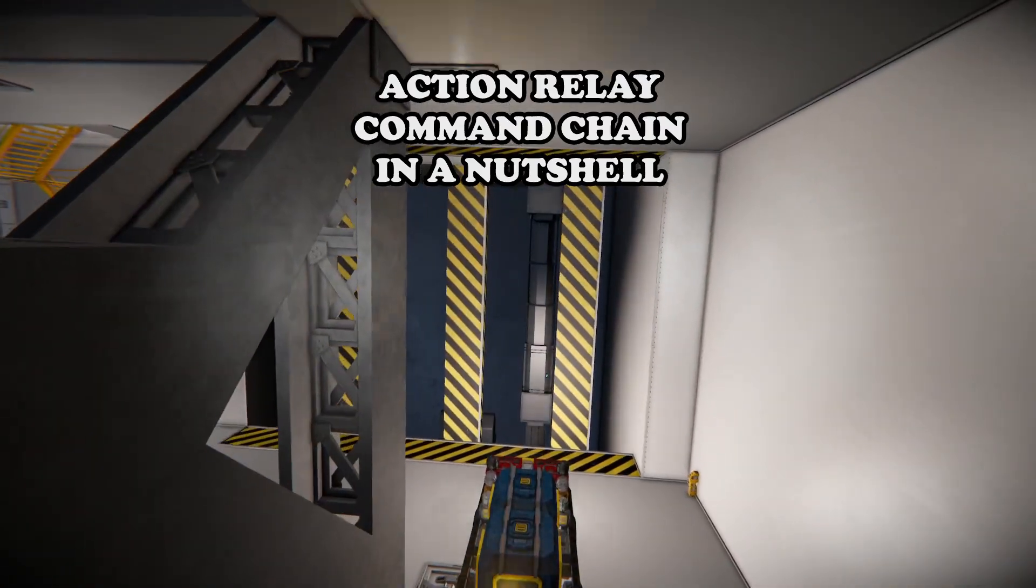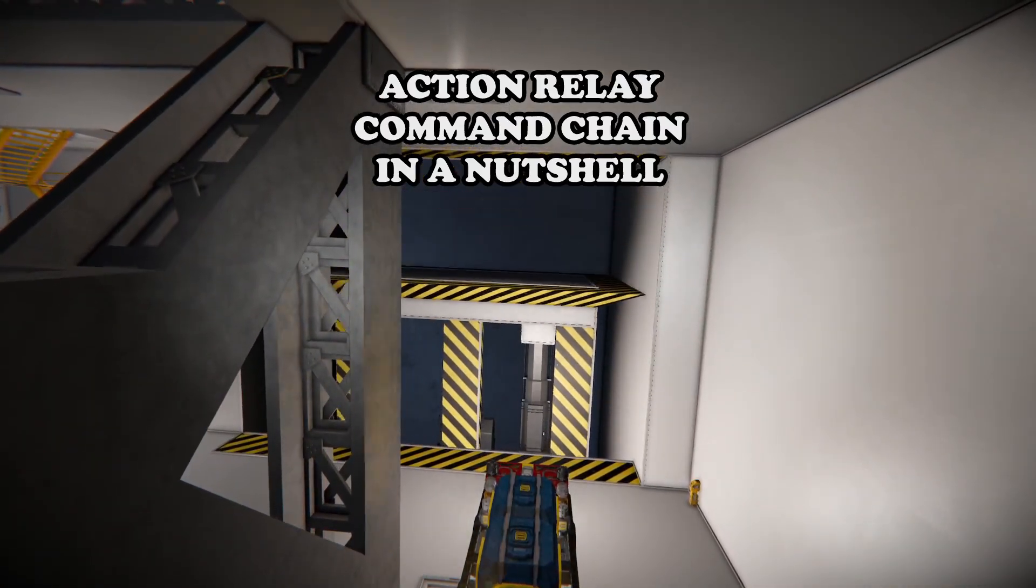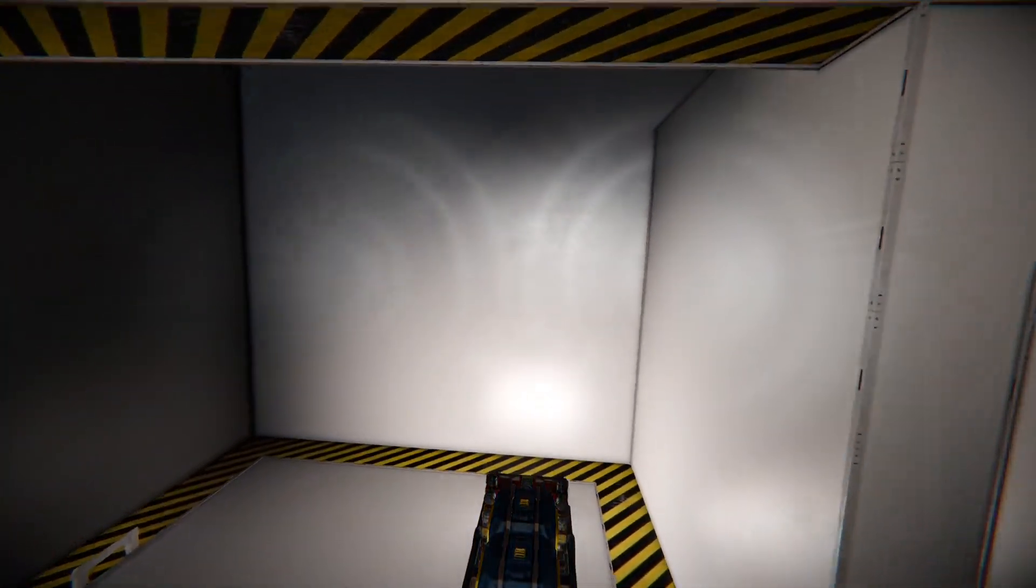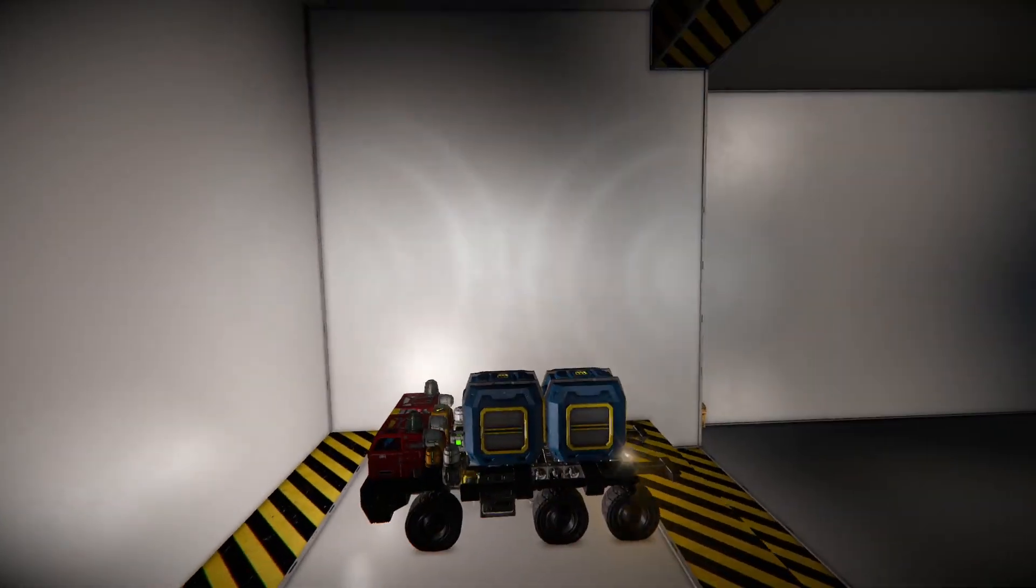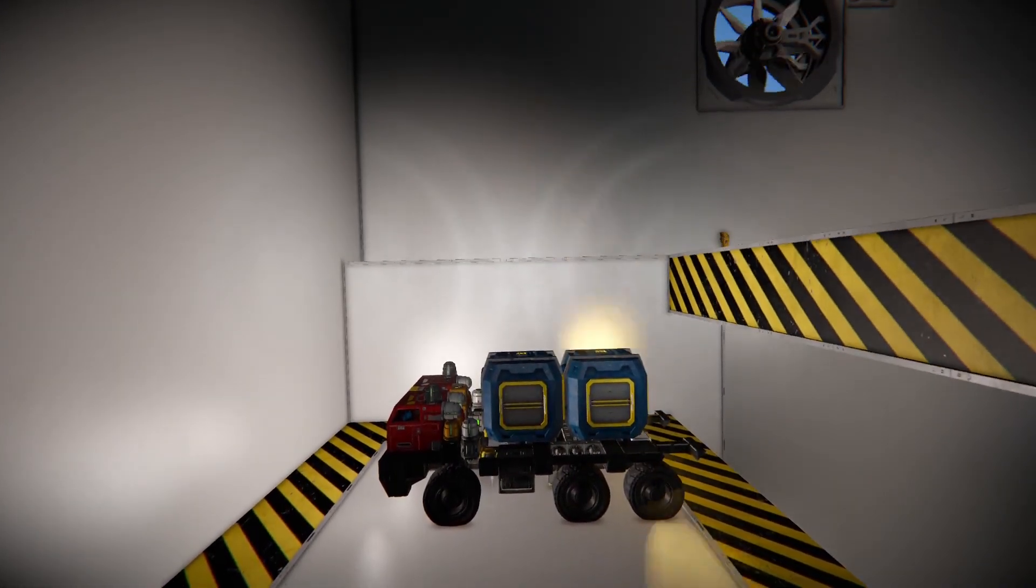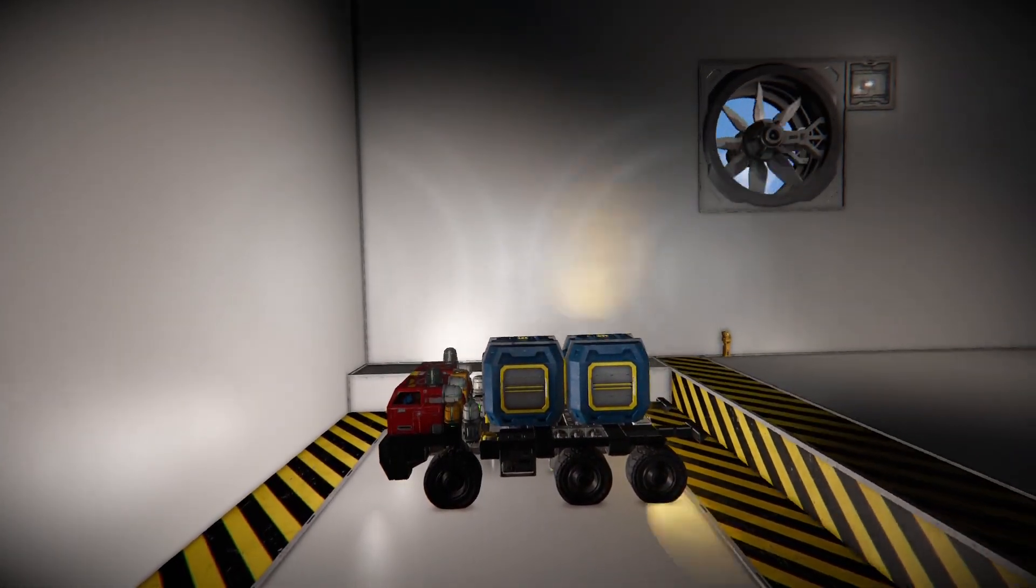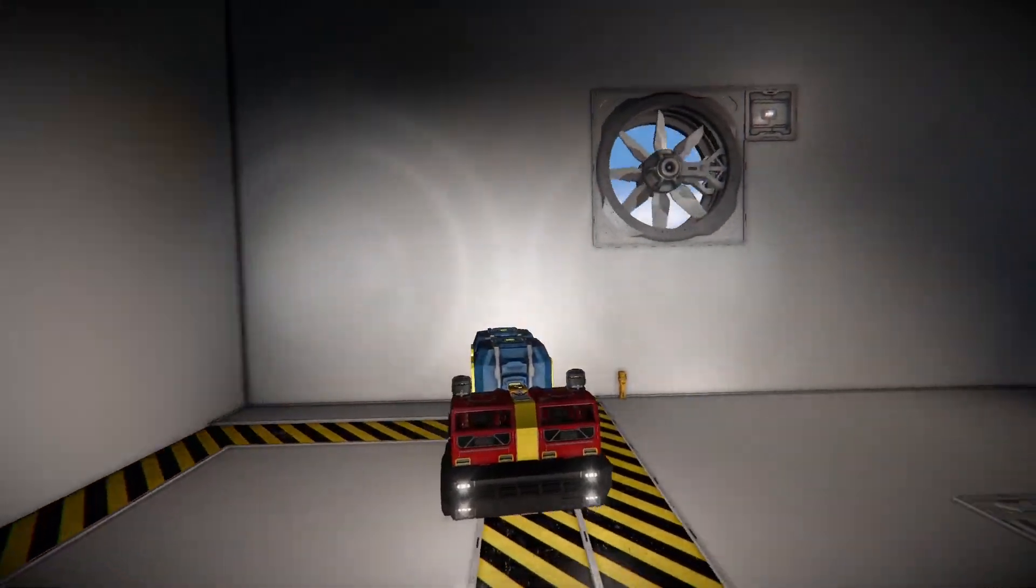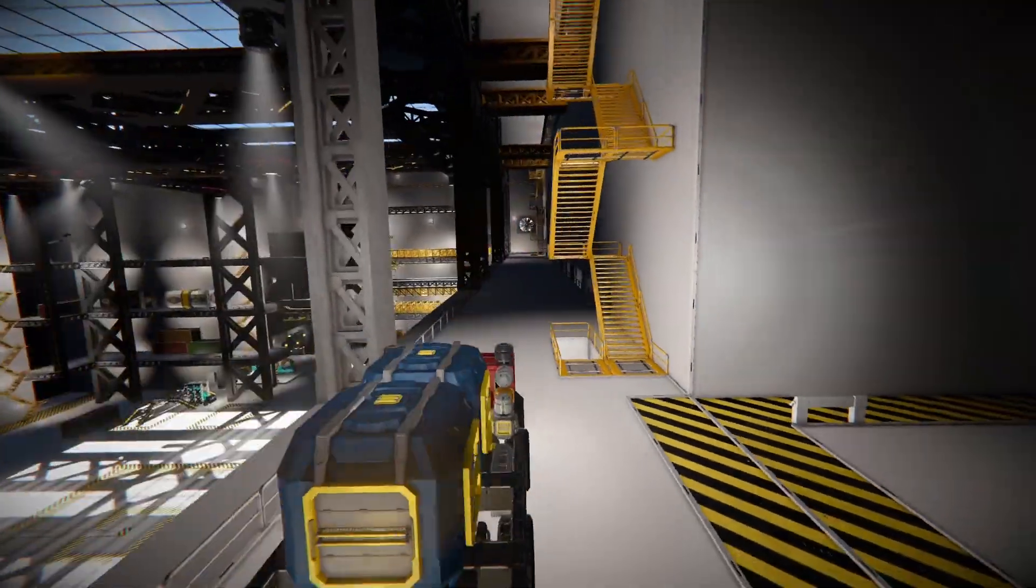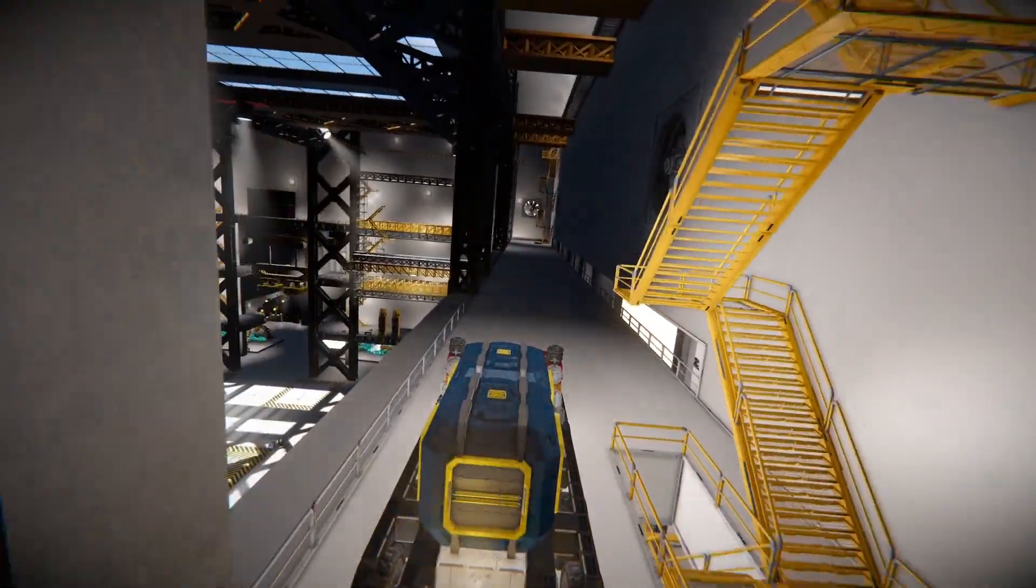To make an action relay command chain we need to understand the blocks and commands we will use. We need numerous blocks to work together such as antennas, timer blocks, action relays, and event controllers.